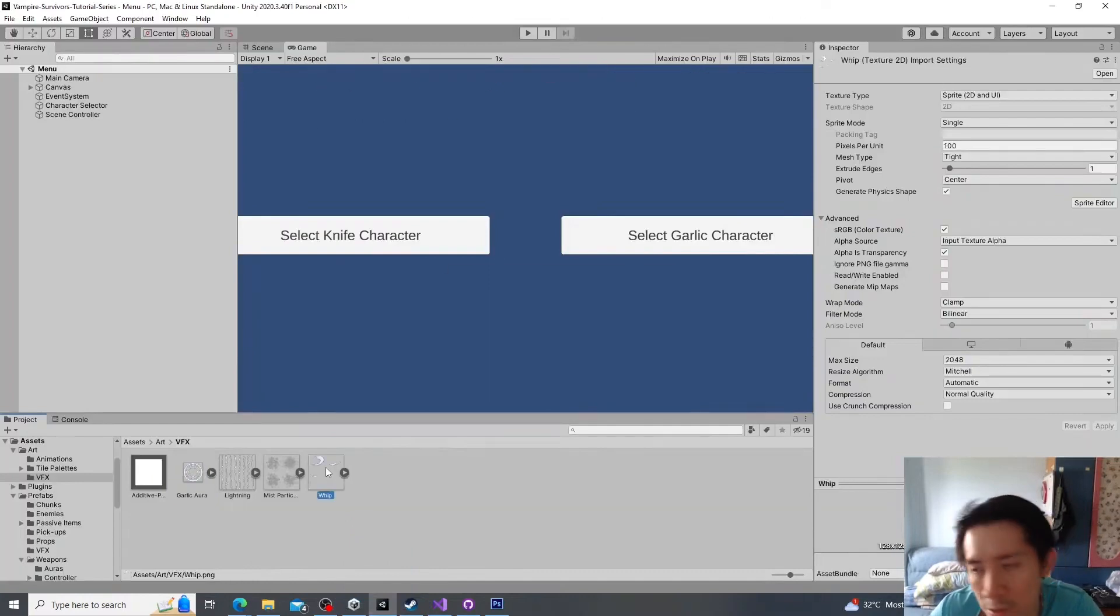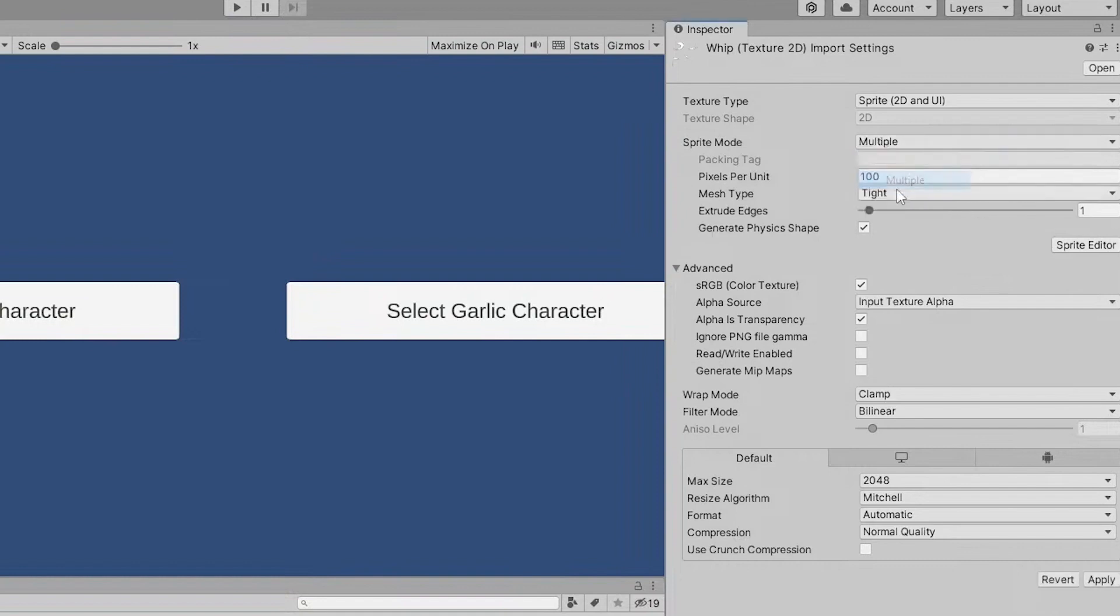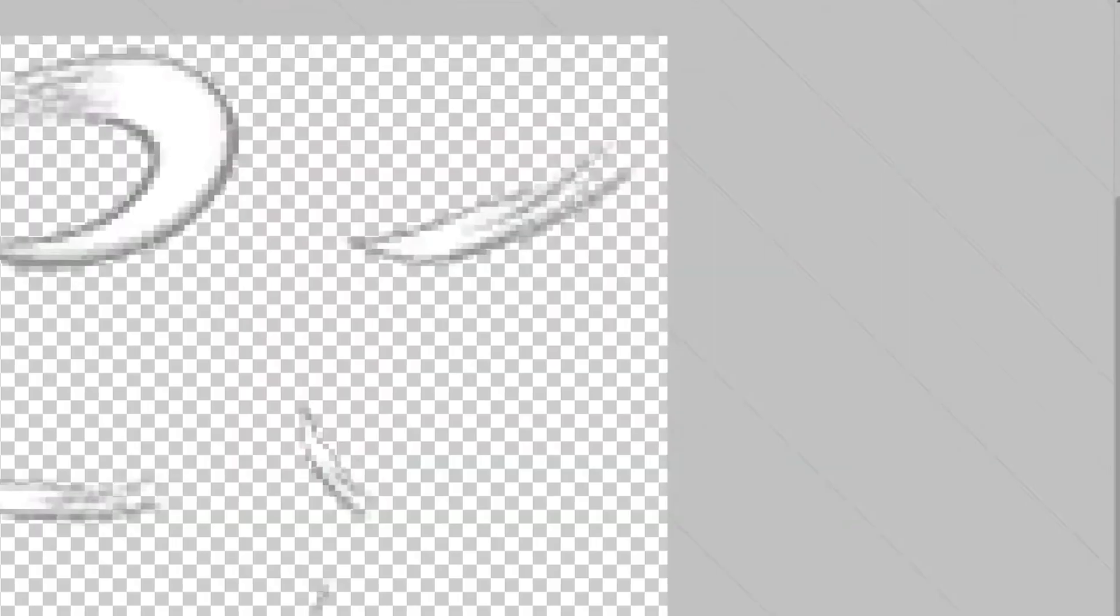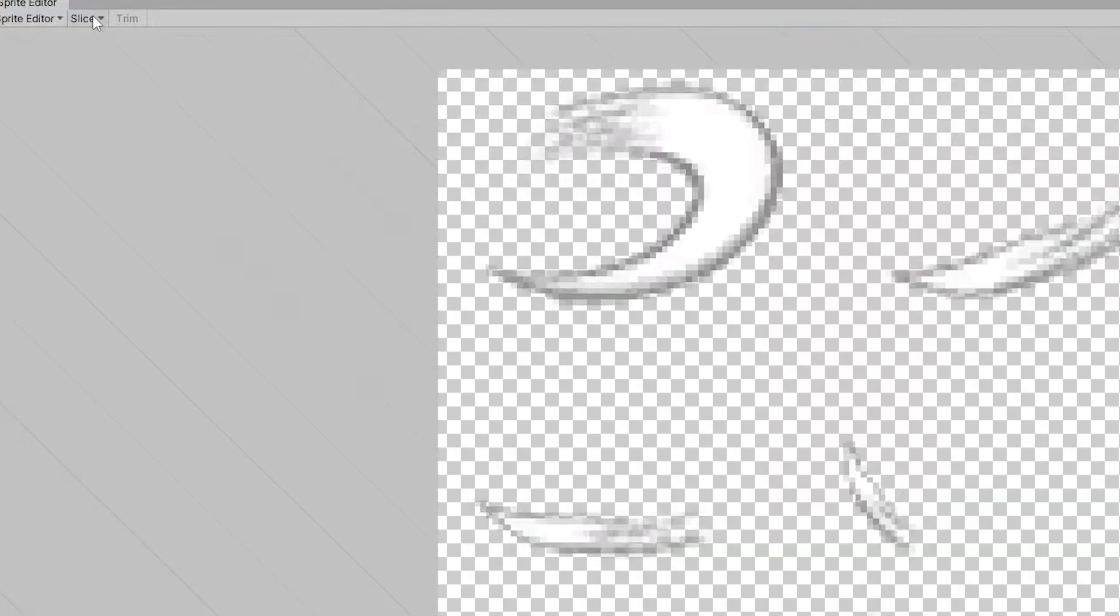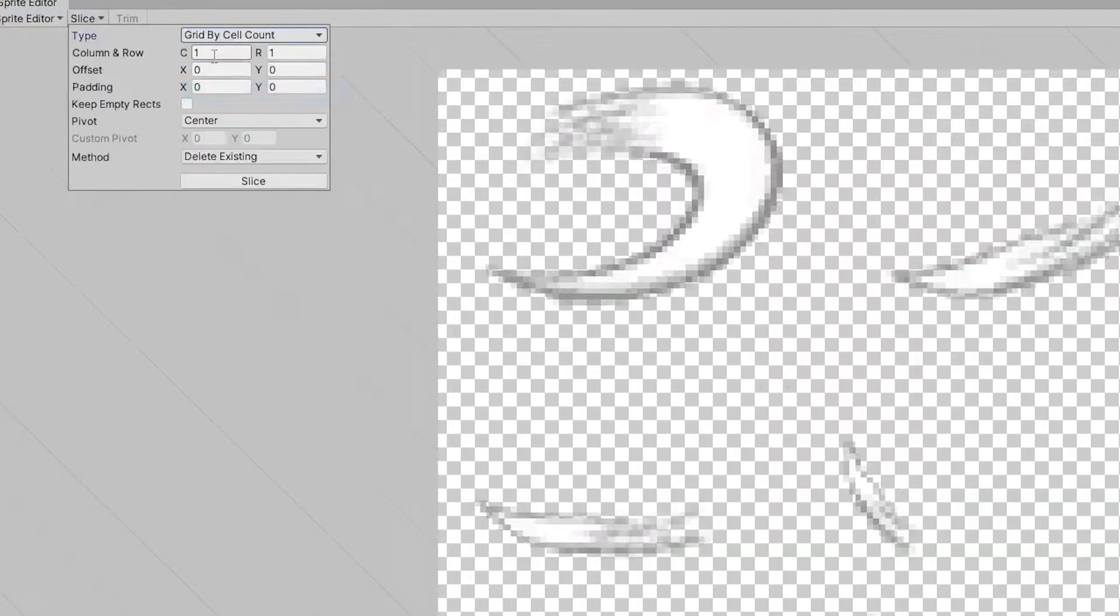And then we do the same thing. We go to the sprite editor. We set this to multiple. Go to the sprite editor. We start slicing. Sprite. So read my cell count. This will be two columns, three rows.